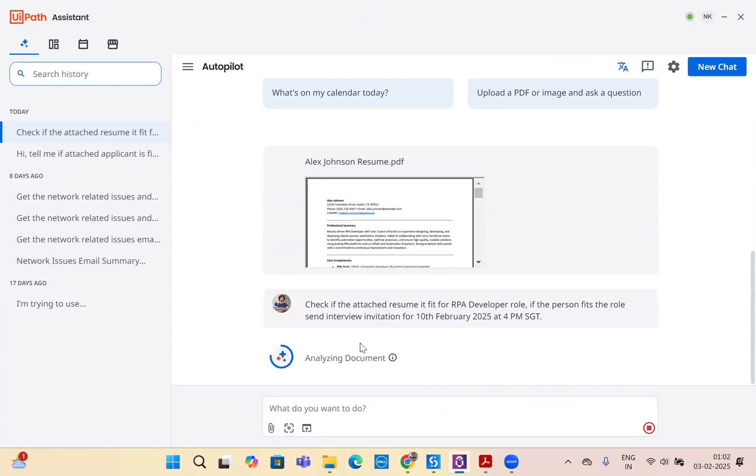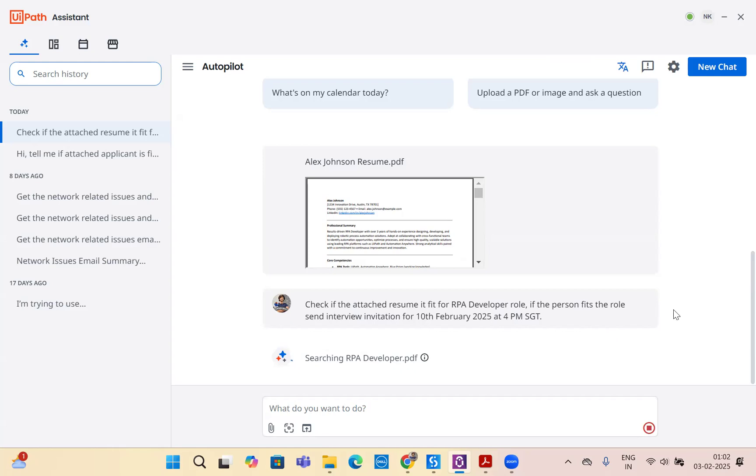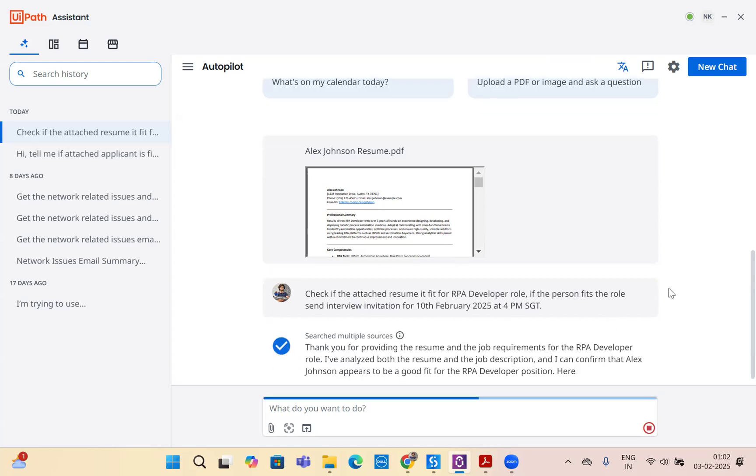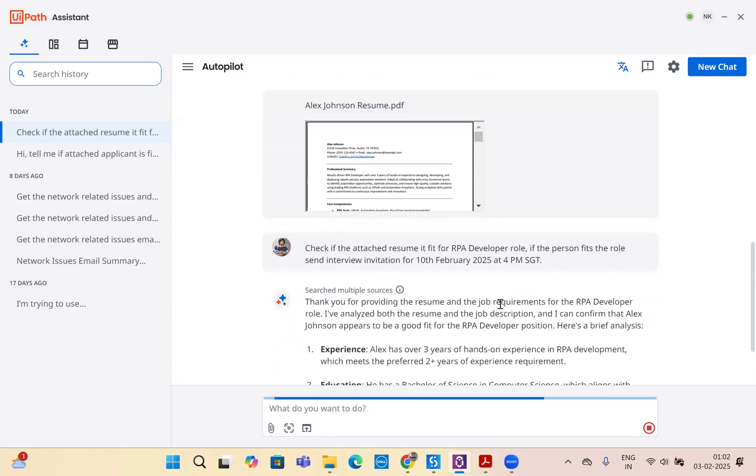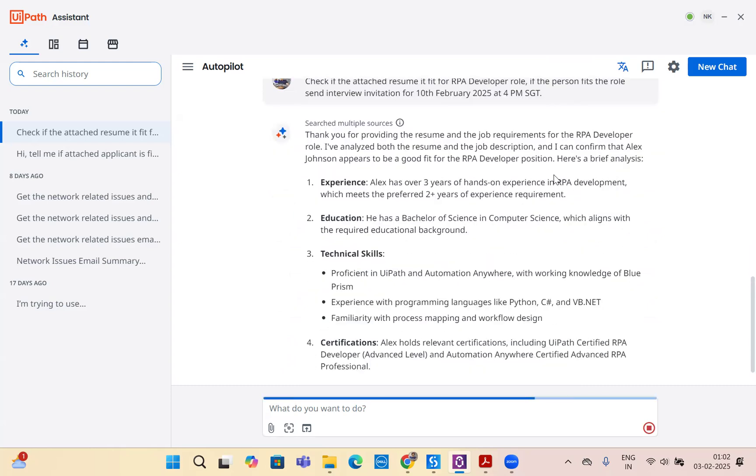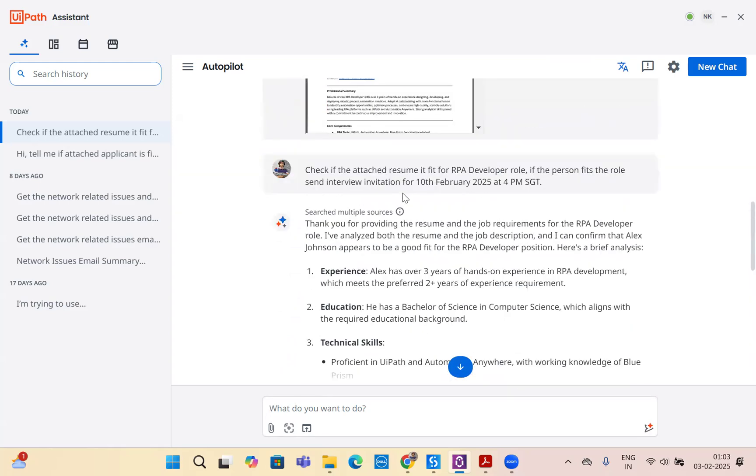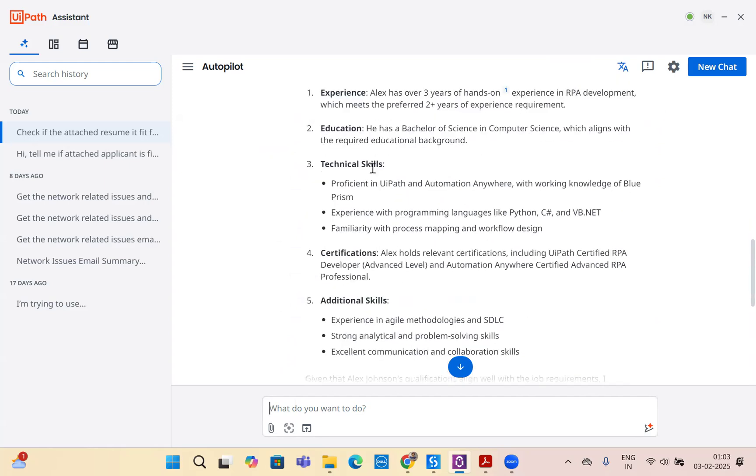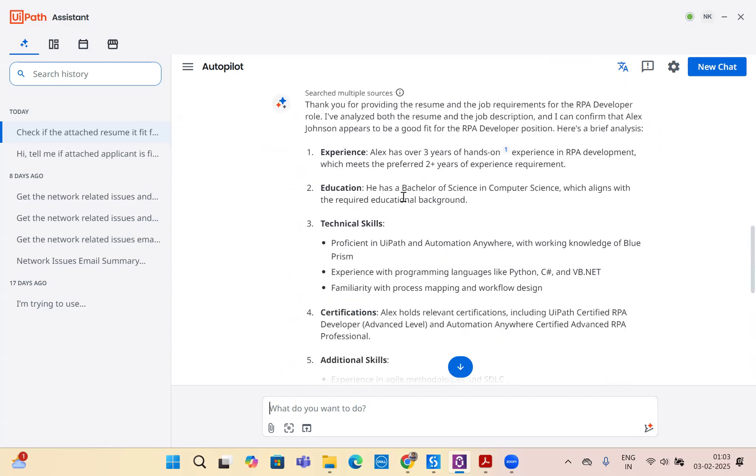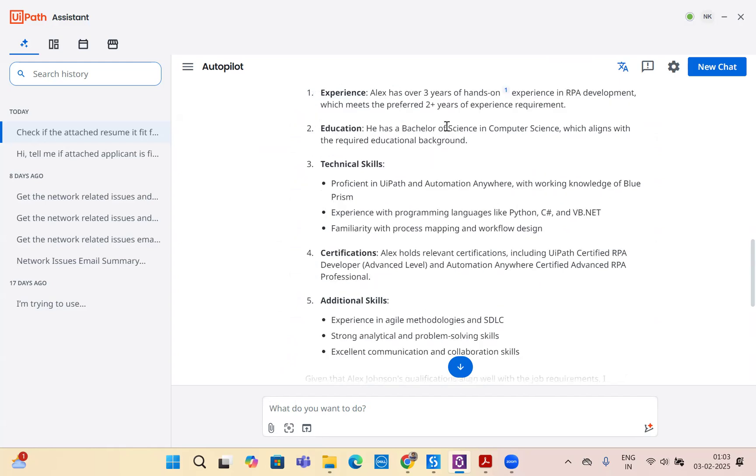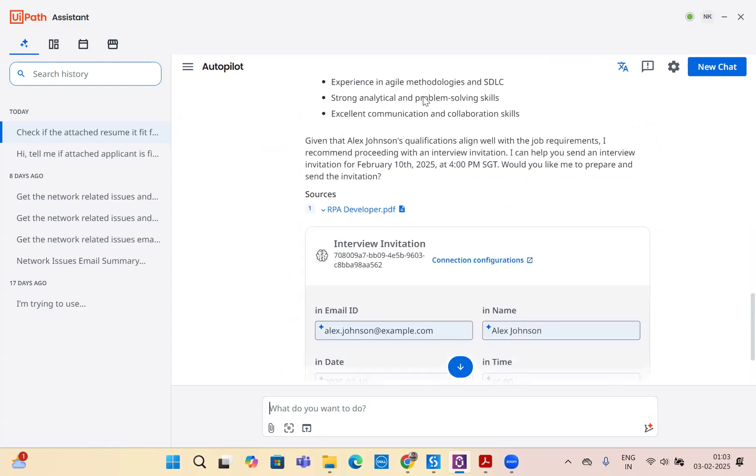Our agentic process automation will analyze the document first, which is the resume, using UiPath intelligent document processing in the backend to understand the document automatically. After analyzing the document, it's searching the RPA developer PDF, which is exactly the job description we stored in the storage bucket. Thank you for providing the resume. I have analyzed both the resume and job description. I can confirm that Alex appears to be a good fit for the RPA developer position. Here's a brief analysis. Autopilot for everyone has done the brief analysis automatically on our behalf using context grounding. It has talked about Alex's three years of hands-on experience, education with bachelor of computer science, technical skills, certifications, and everything matches. The source is attached here, the context grounding source that it used RPA developer PDF to analyze.